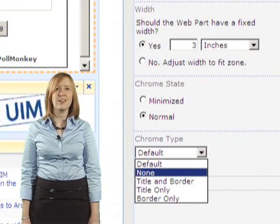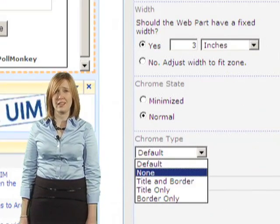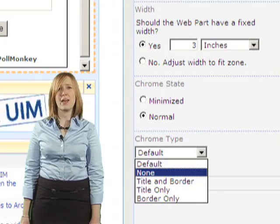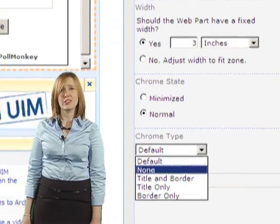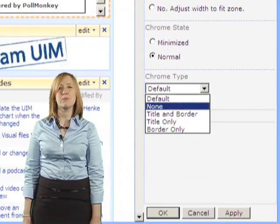Step 8. Under the Chrome Type, select None to remove the Page Viewer web part title from your poll. Then hit Apply.